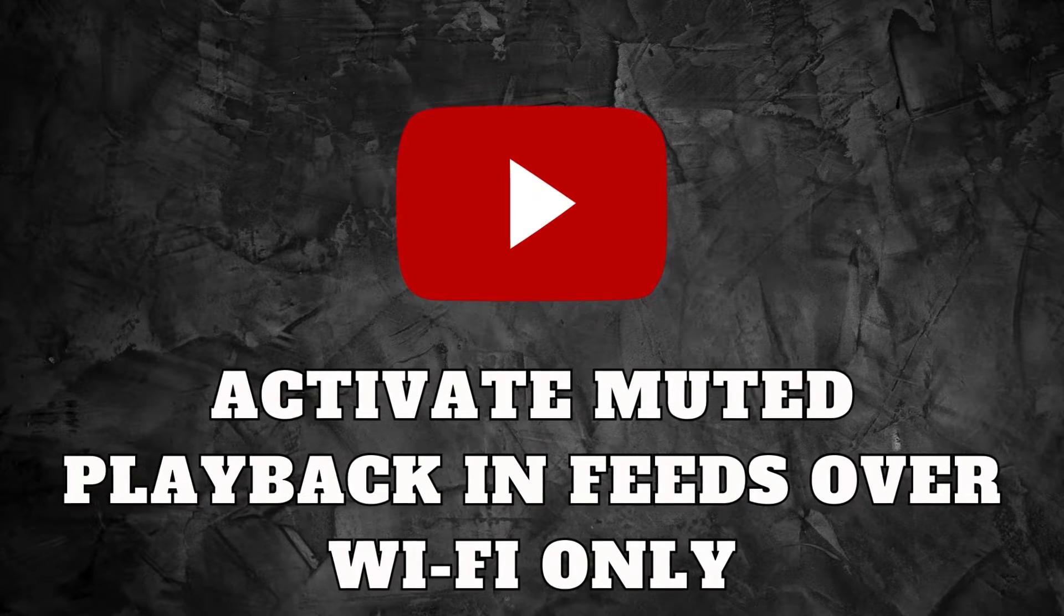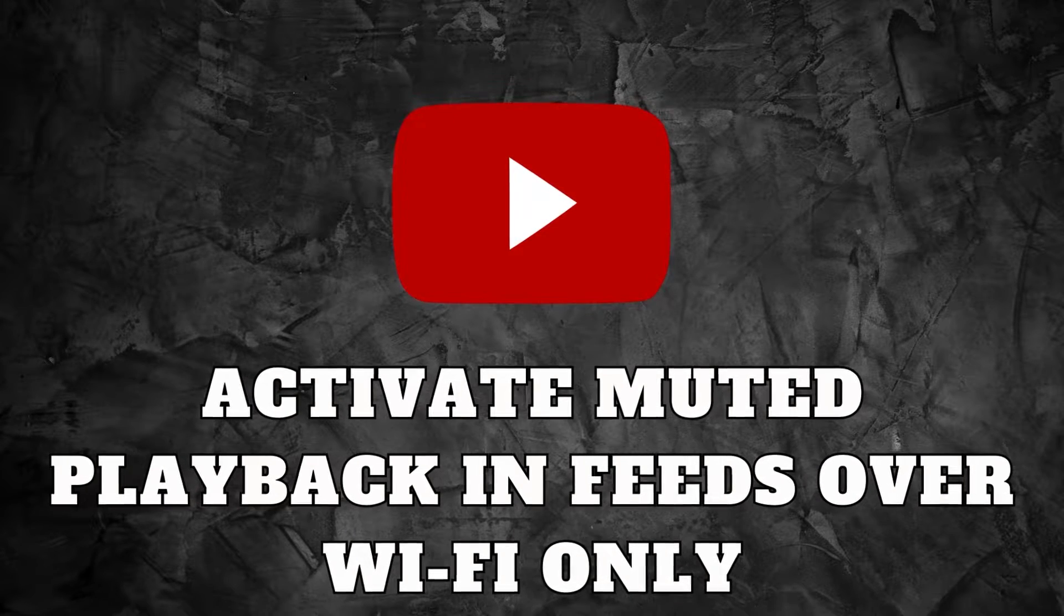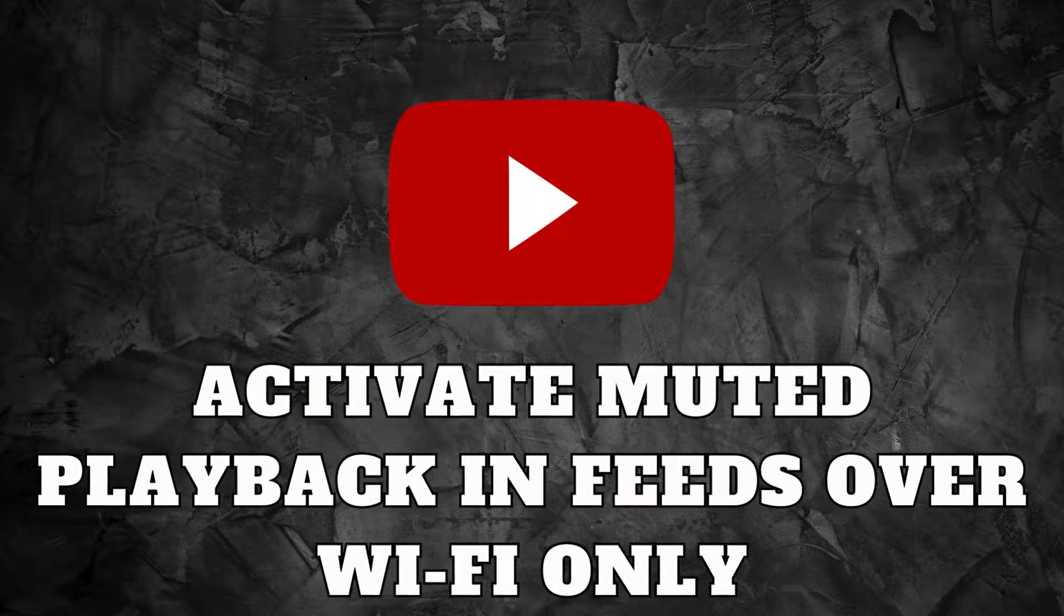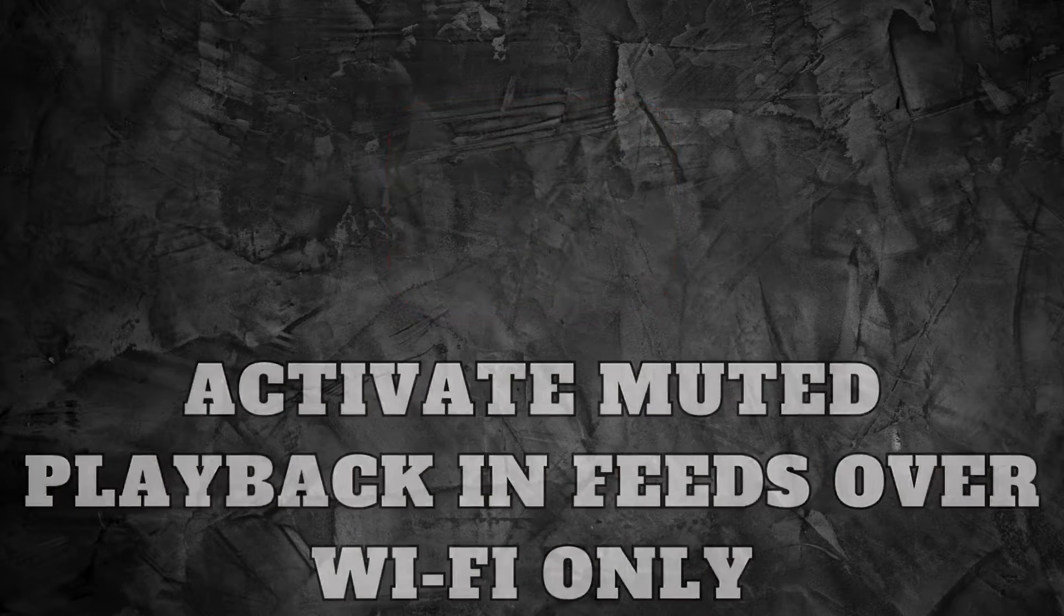Hello YouTube enthusiasts! Welcome back to our channel. Today we're diving into a game-changing guide for those looking to optimize their YouTube experience,